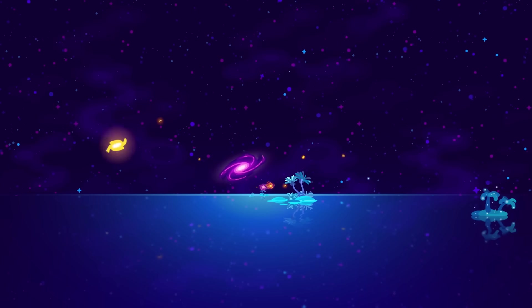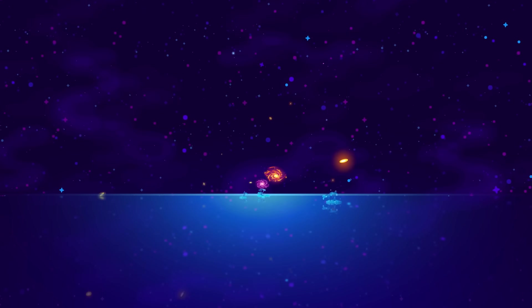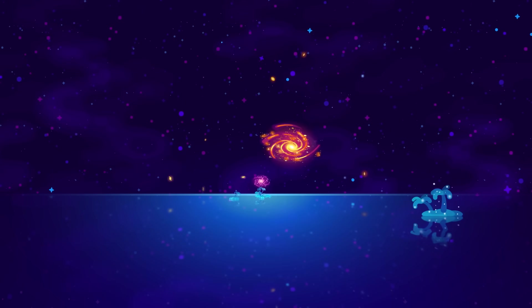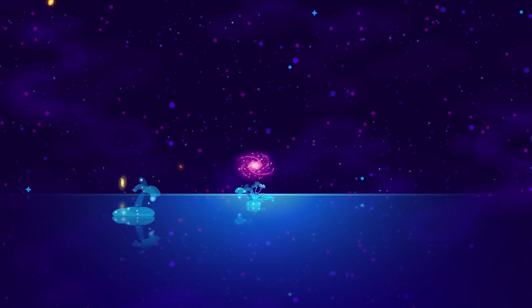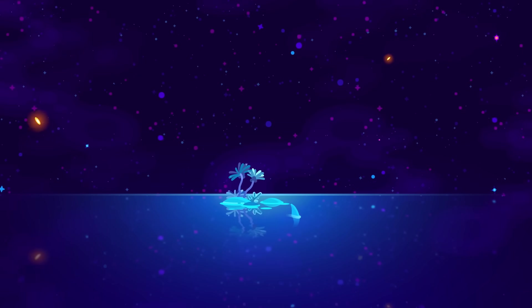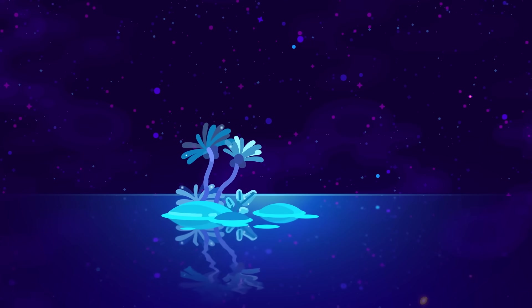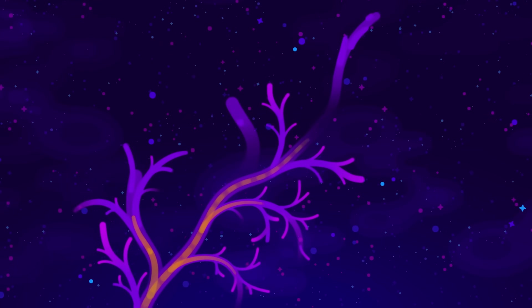The universe looks like a vast empty ocean sprinkled with rare islands of galaxies. But this is an illusion. Just a small fraction of all atoms are found in galaxies, while the rest is thought to be drifting in between, in the intergalactic medium.